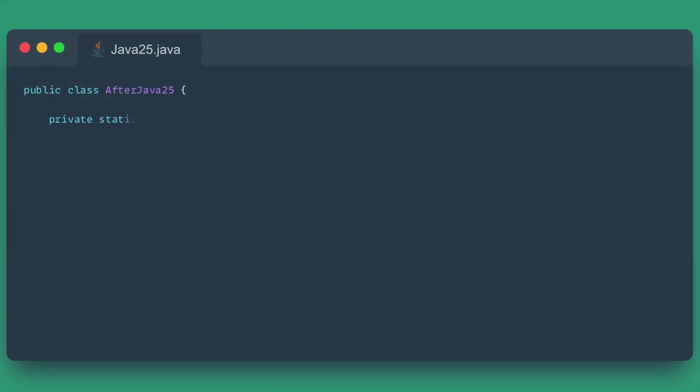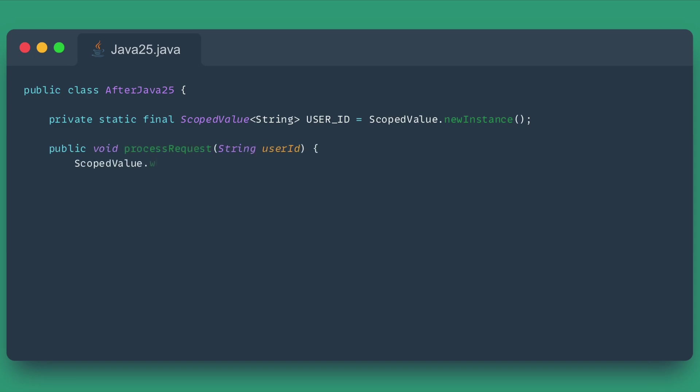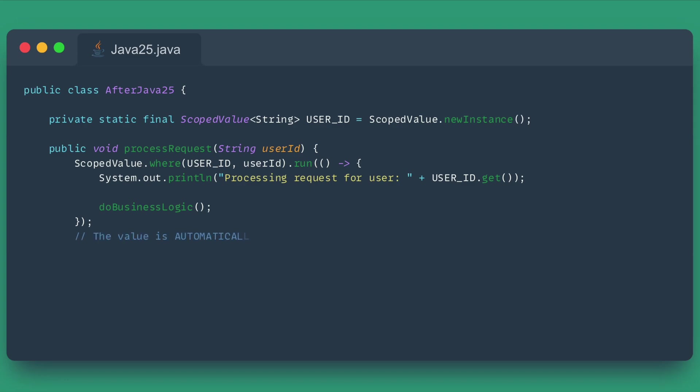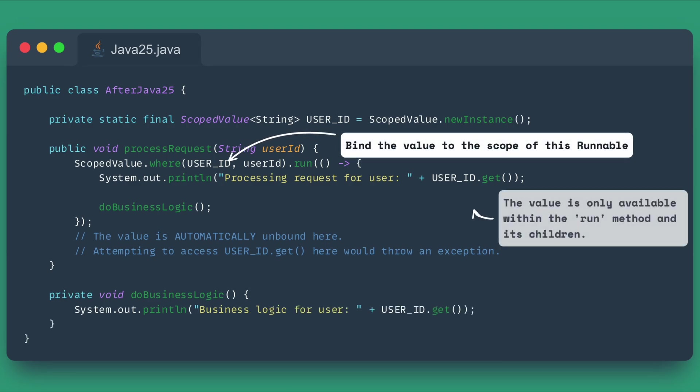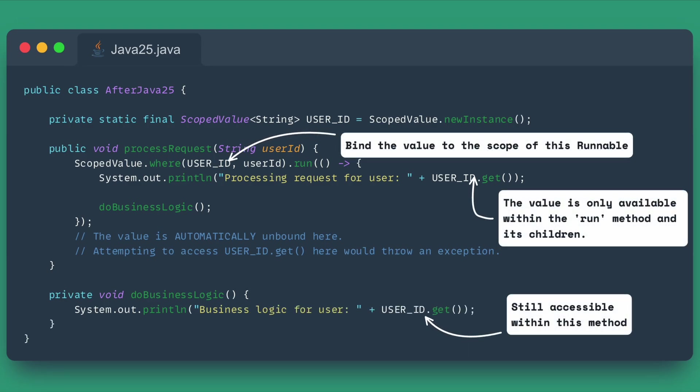Scoped values offer a superior, immutable, and thread-safe way to share data. The data is bound to a specific scope during execution and is automatically cleaned up when the scope exits. This makes context sharing cleaner, safer, and much more efficient, especially in the era of virtual threads.